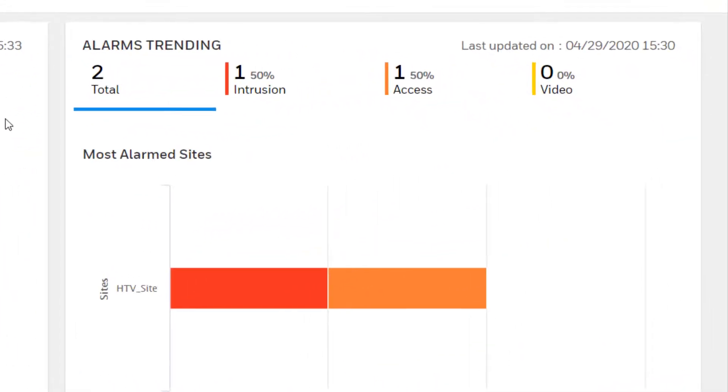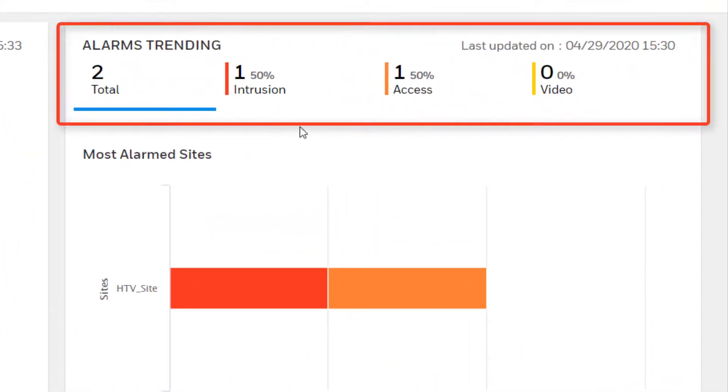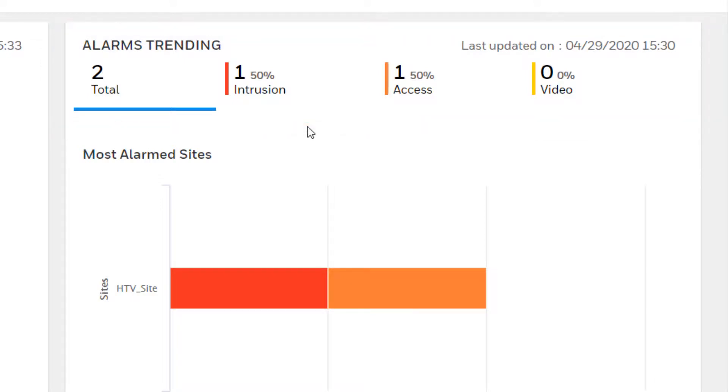The Alarms Trending section shows the top six sites by the greatest number of alarms for the last 24-hour period. This data is also refreshed every 10 minutes and includes events for intrusion, access, and video.